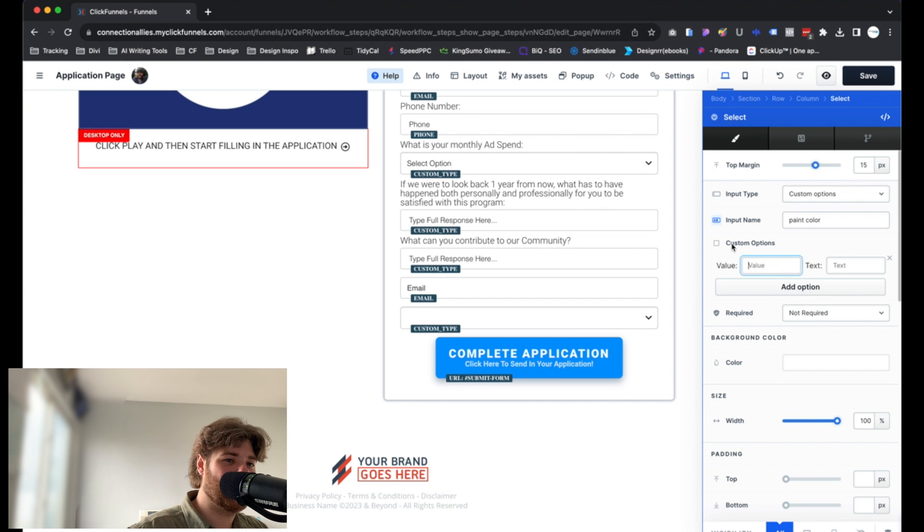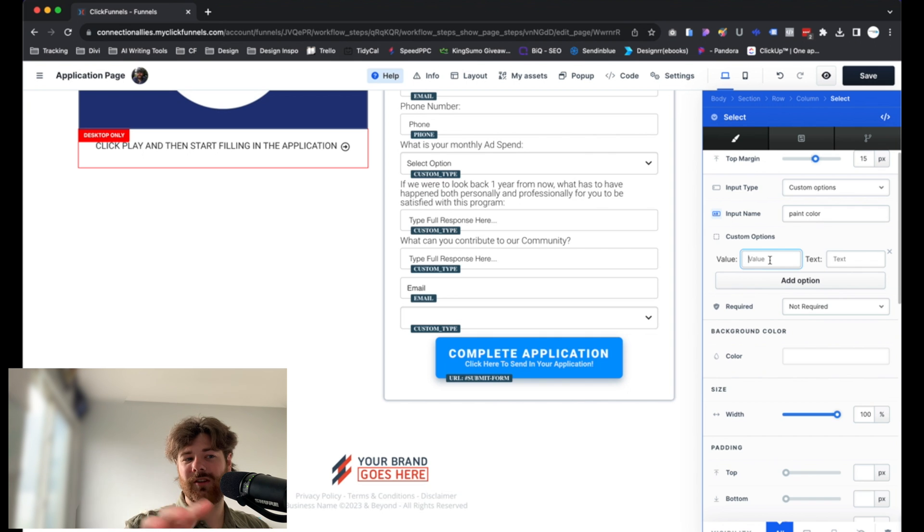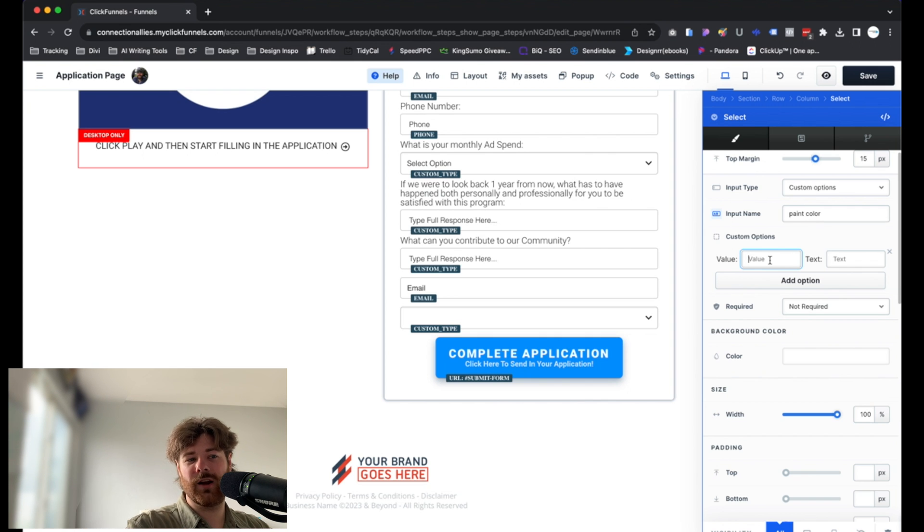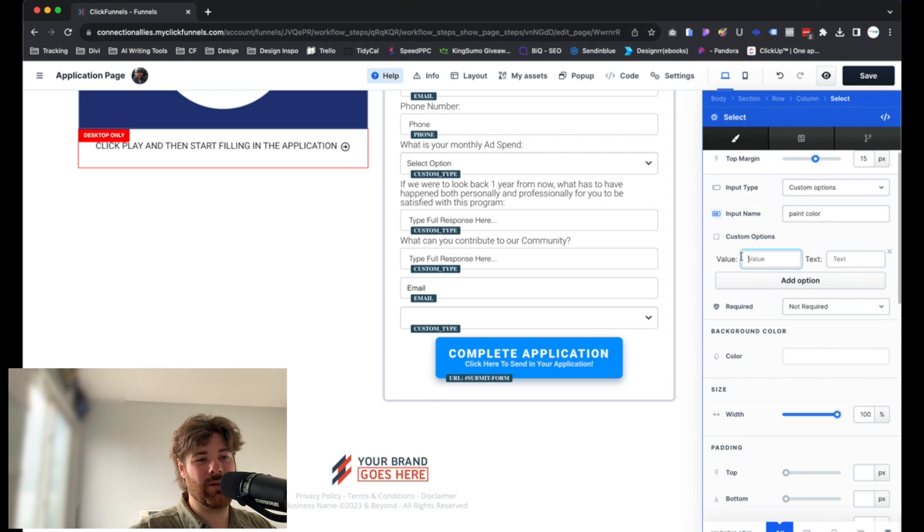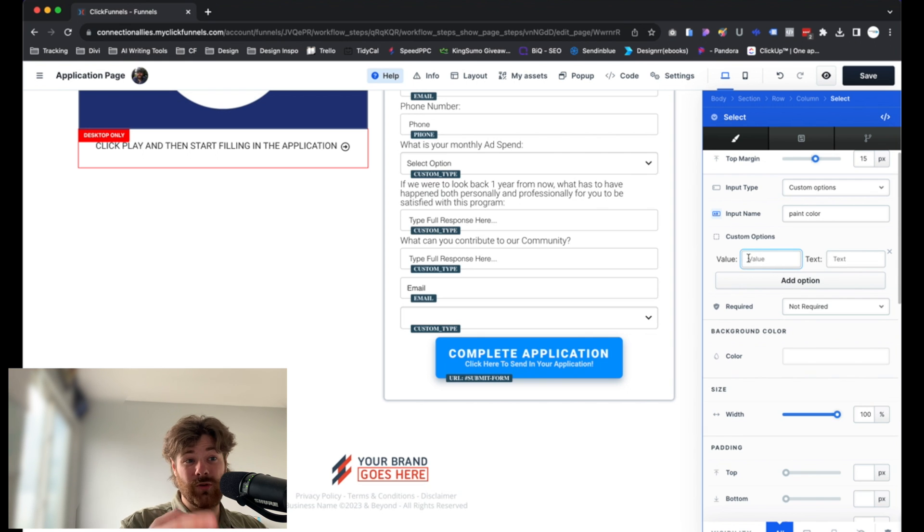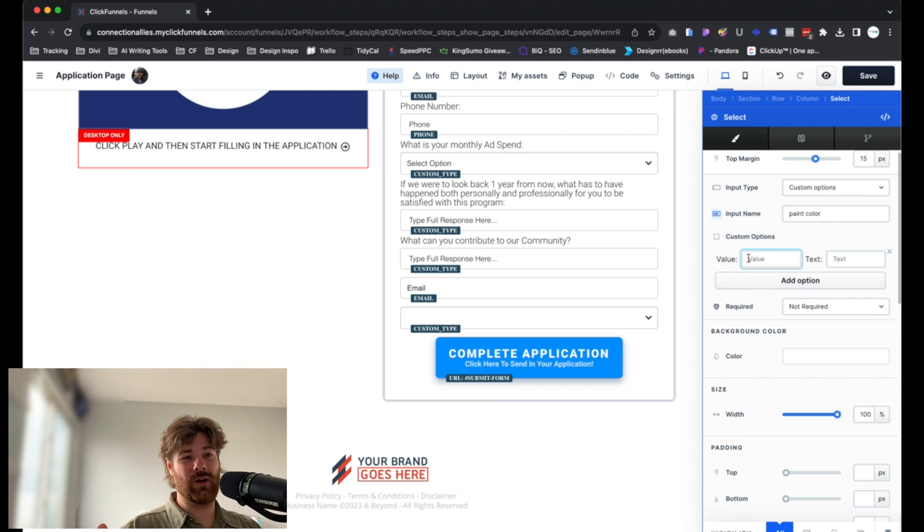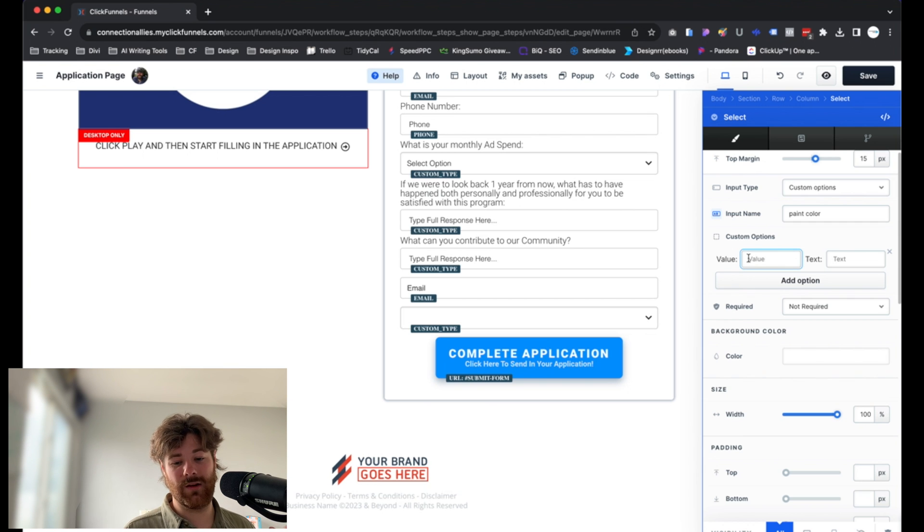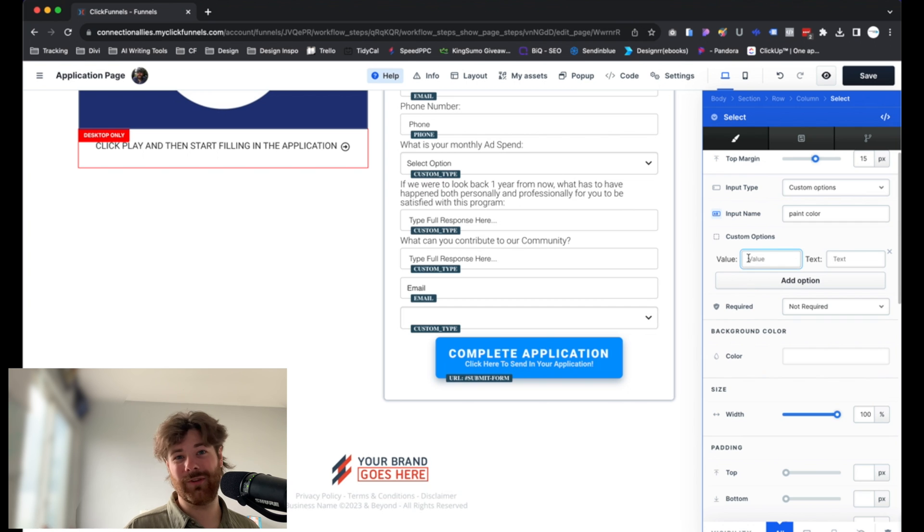So that way you can see this. You're only going to see the value on your side. The customer will see the text side. So again, I'll show you how that all equates moving forward. But just know that the value is what you see. And it's also going to be what associates the information in the back end. So just make sure you label it so that way you understand what it is.